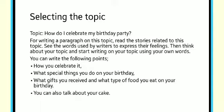You can write about the games, what gifts you received and what type of food you eat on your birthday. You can also talk about your cake. So it was all about creative writing, thank you.